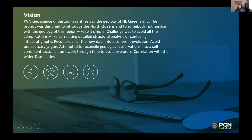The vision when we were first contracted with GSQ was to try to provide a synthesis of the geology of northeast Queensland in a way that was digestible to the first-time explorer or to a new geologist in the area. The challenge is to try to avoid complications, simplify the lithostratigraphy, and reconcile all the new data into a coherent evolution, and to put northeast Queensland into the context of the wider Tasmanides.